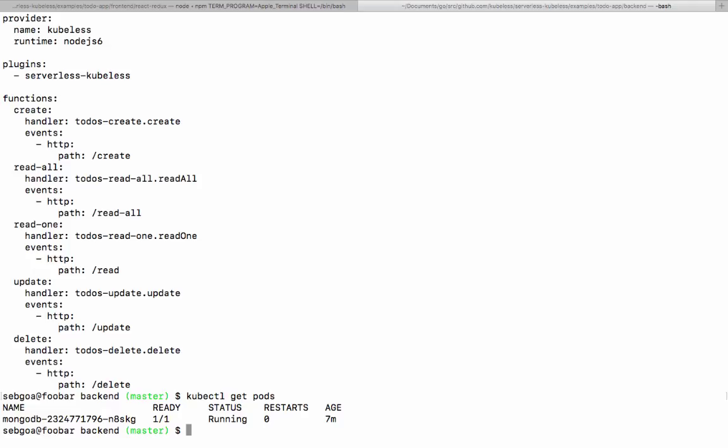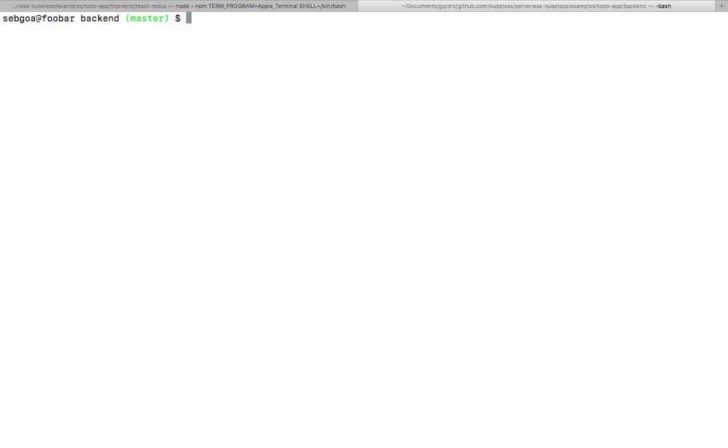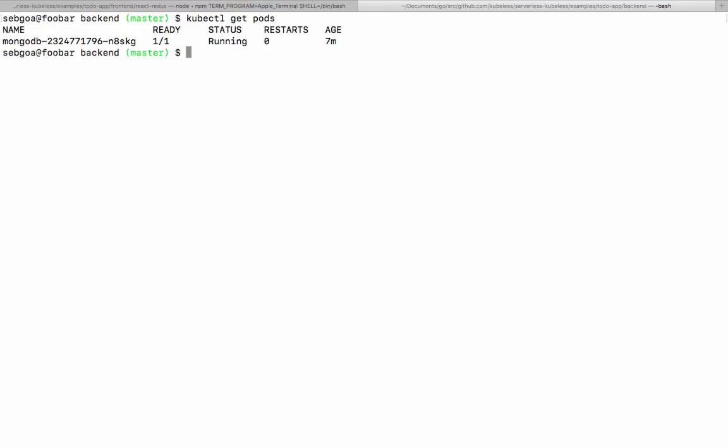You see that, of course, I need to store state somewhere. So what I did on Kubernetes, I launched a MongoDB instance so I can use that as a database. Okay? Perfect. So I have my MongoDB. I have my serverless manifest.